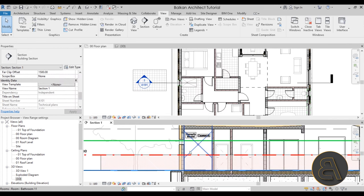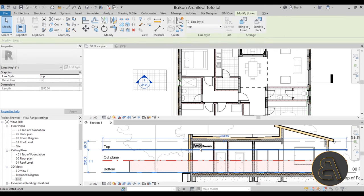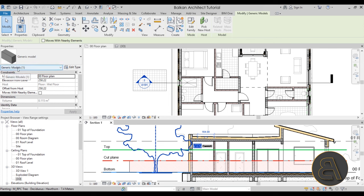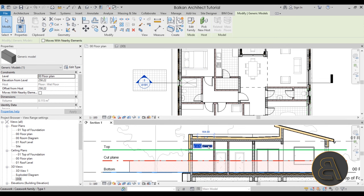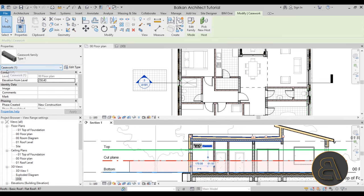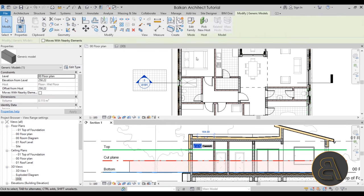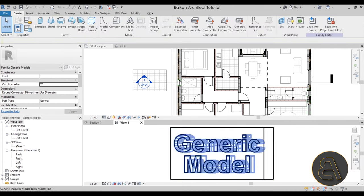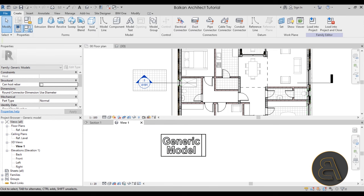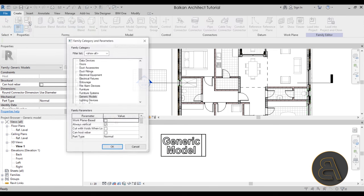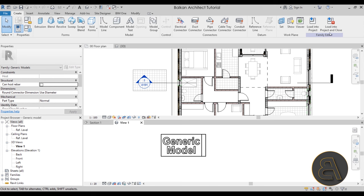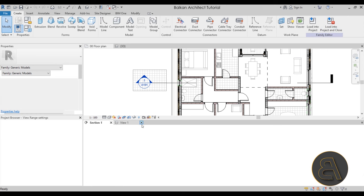Keep in mind for families: when you select a family, you can go to Properties and check the category — if it says Generic Model or Casework, that tells you how it will behave with view range. If you're not sure whether your family is in the correct category, select the family, go to Edit Family, and use the Family Category and Parameters option to see and change the category. Save the changes and load it back into the project — you have that option as well.